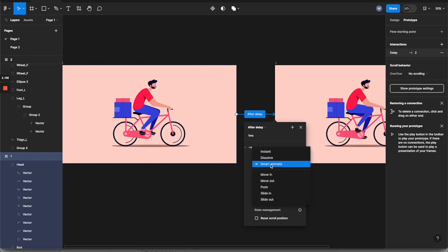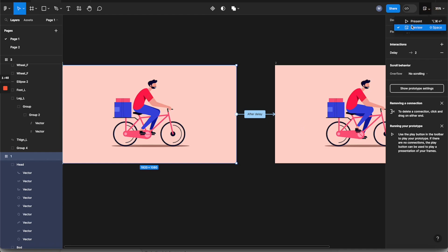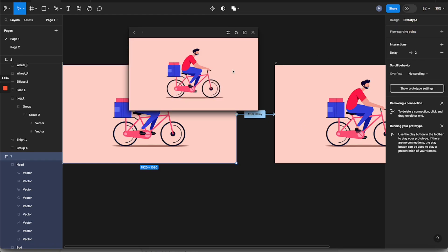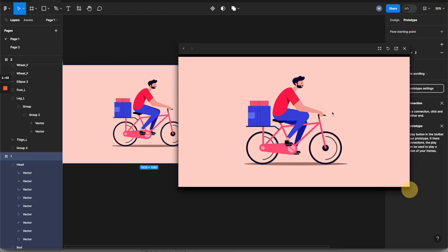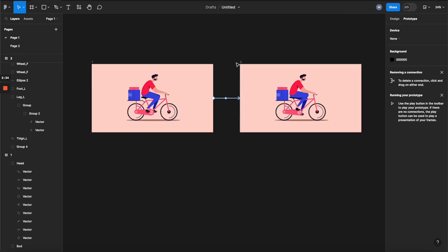Make sure to select 'Smart Animate' — this will morph any vector shape with the same name from one state to another to create the transition. Select Smart Animate, make sure to select linear animation, and set the duration to 300 milliseconds. Now you can click to preview — you can see the transition is created. That's the basic process.